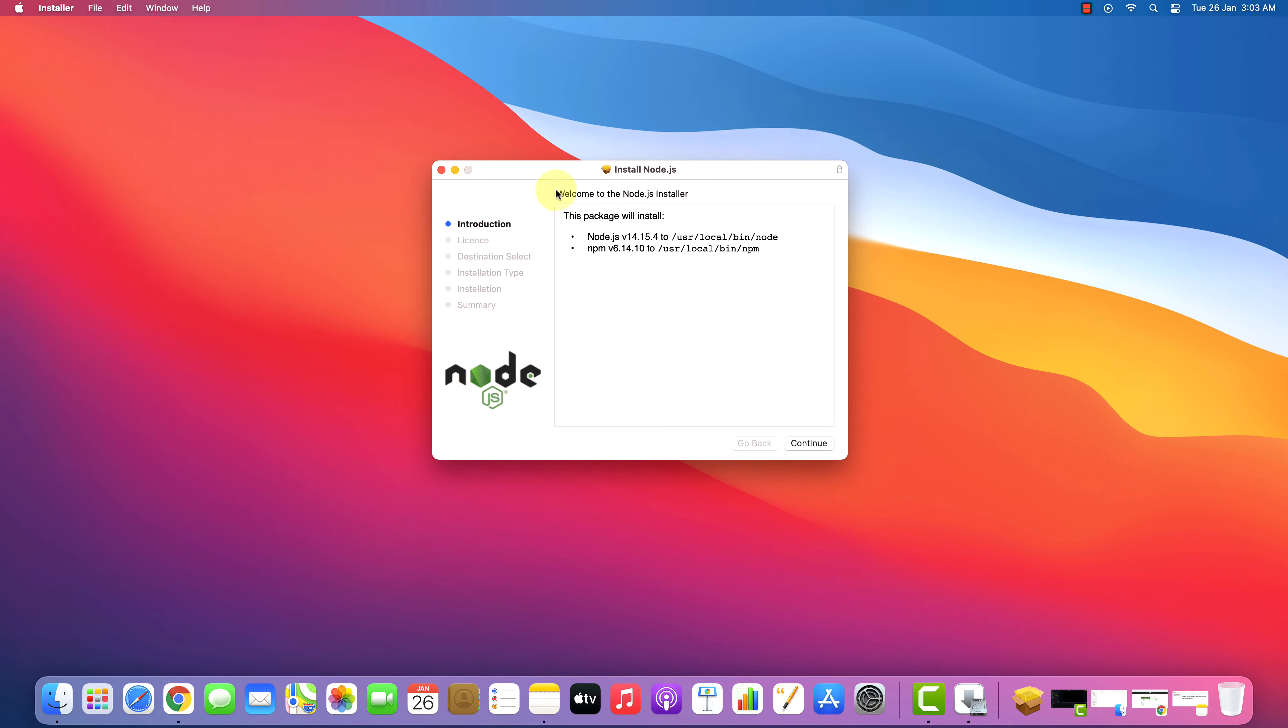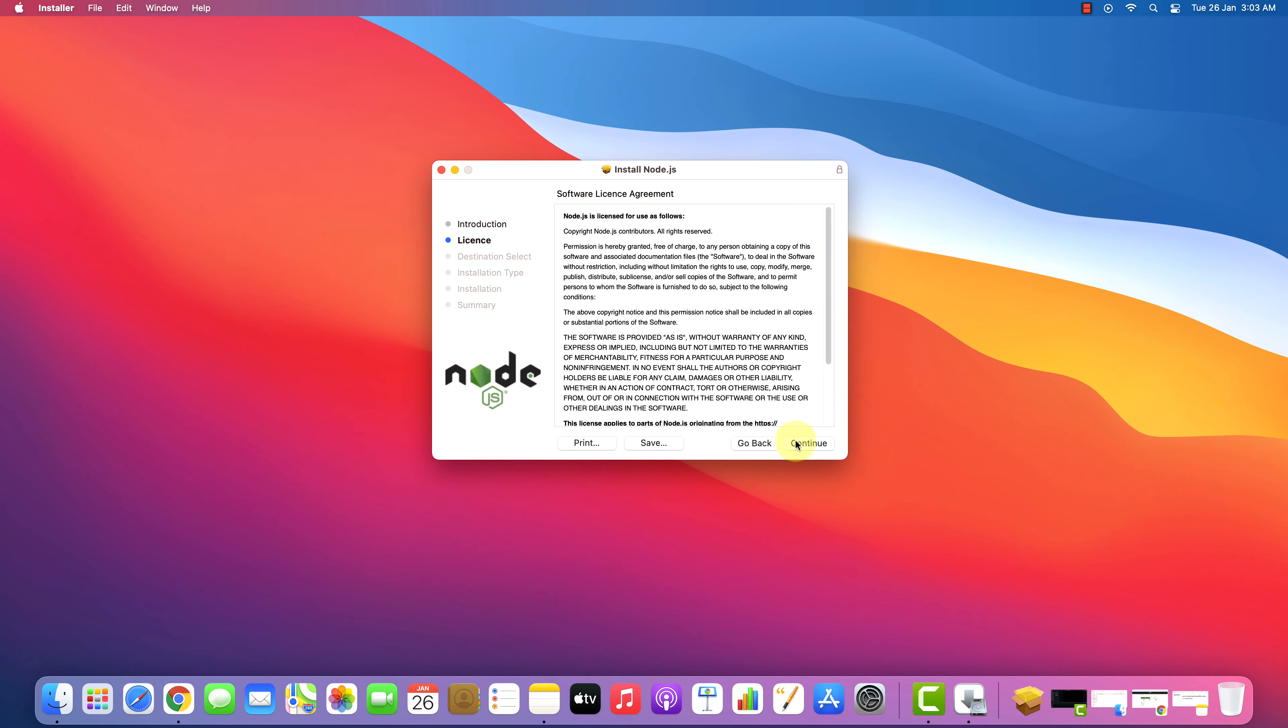It says, Welcome to the Node.js installer. And this package will install Node.js and NPM. Click on Continue button.